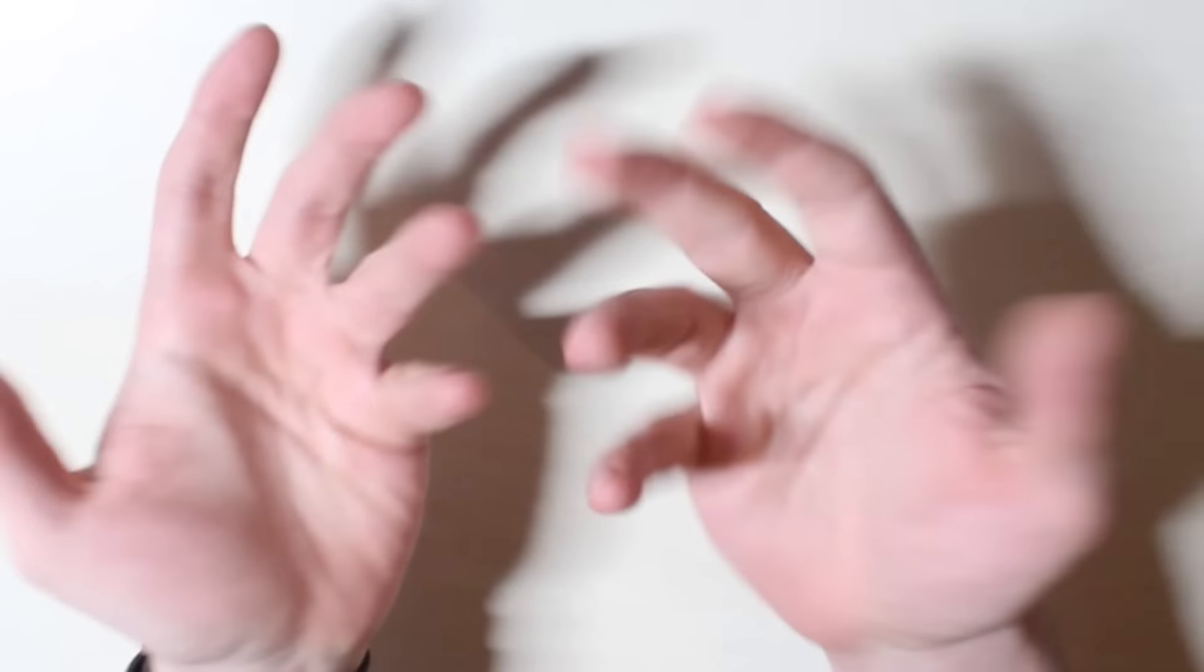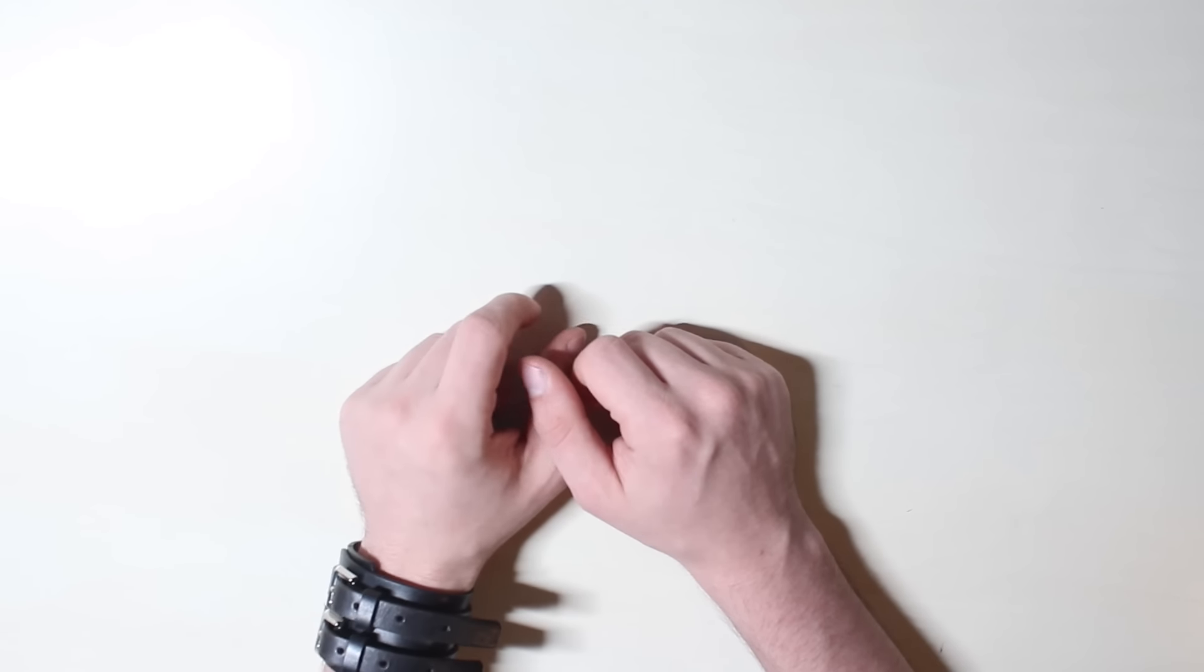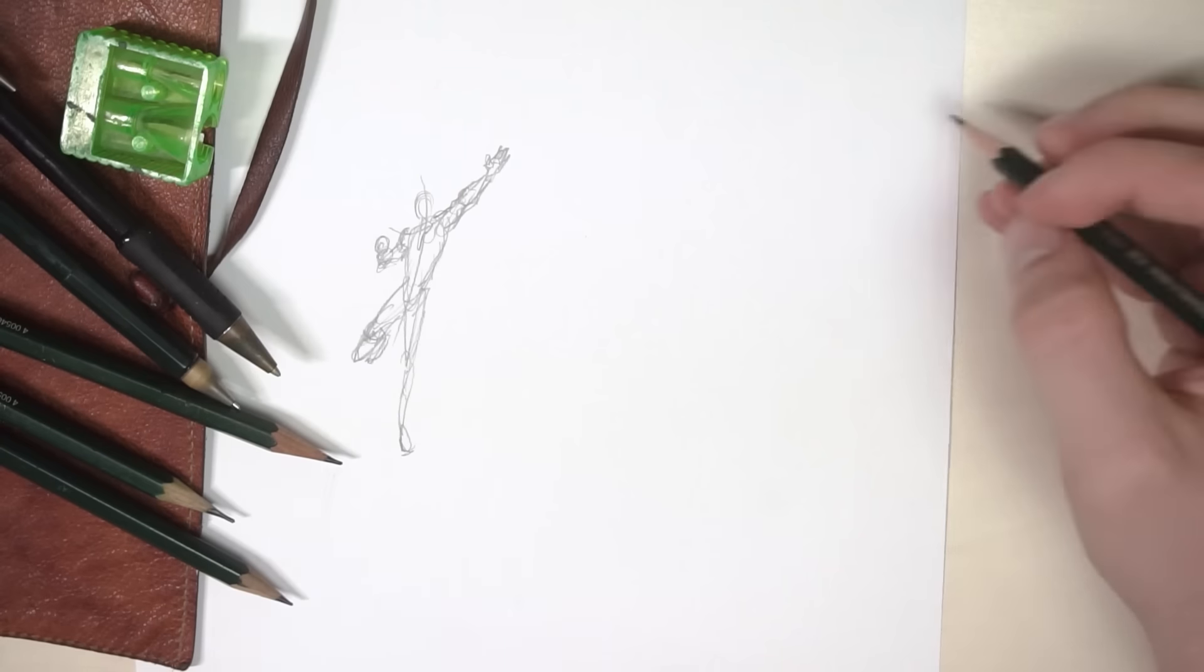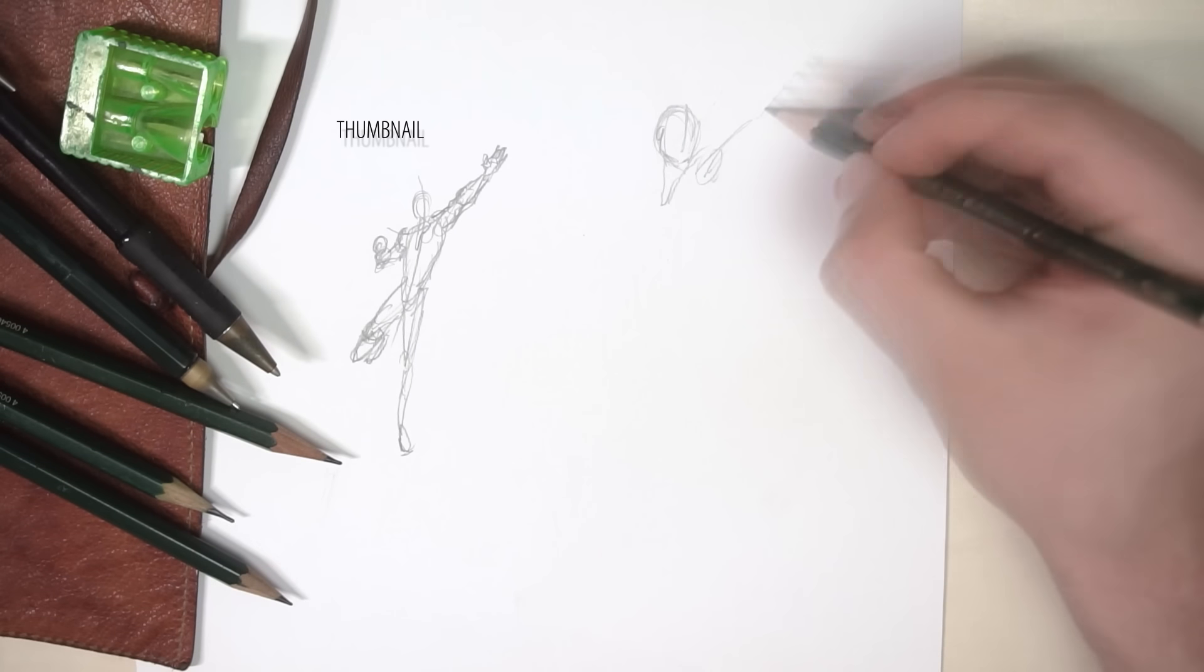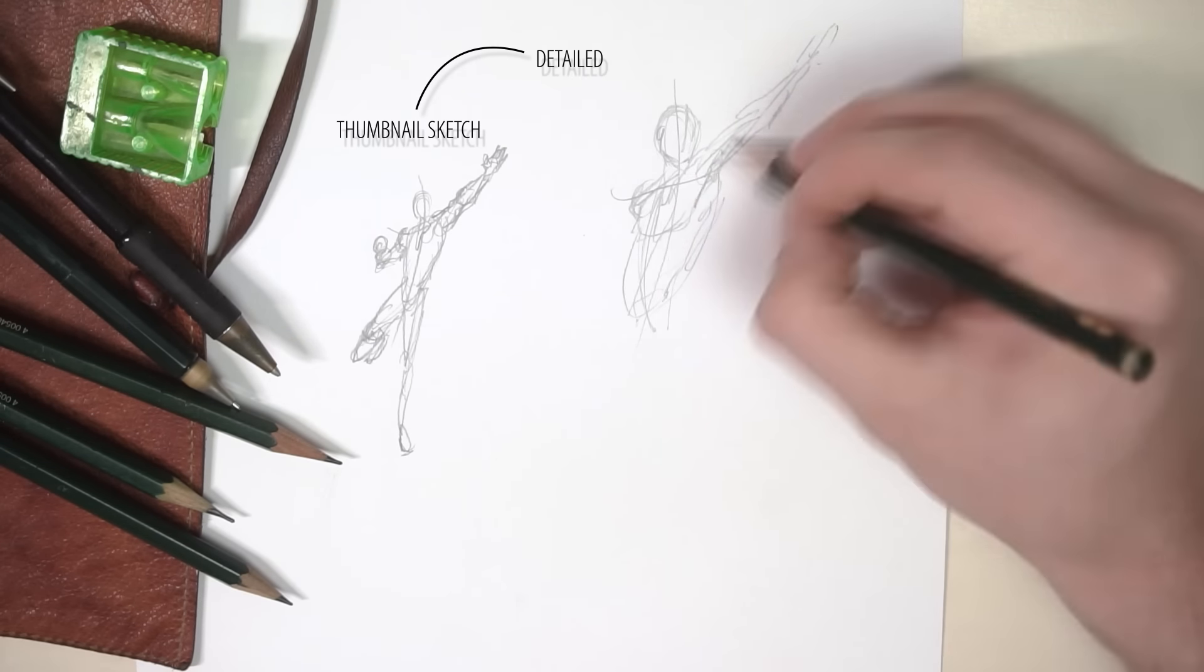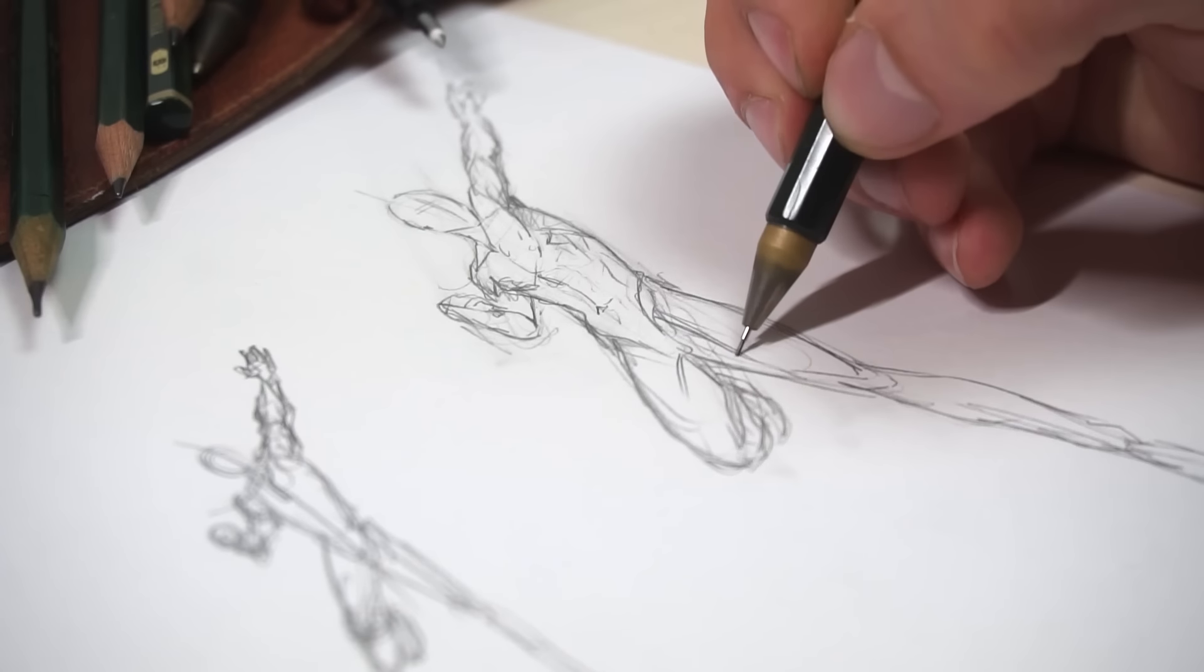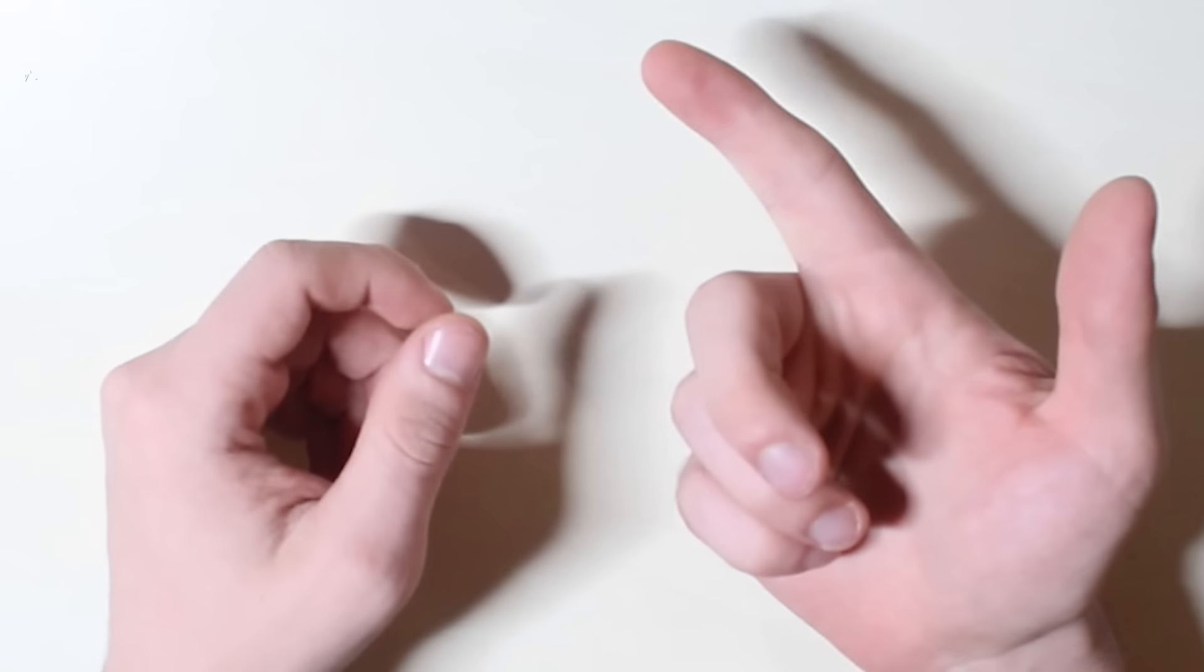Hi guys, pair of talking hands back at it again, and today I'll show you how to invent and draw your very own poses from scratch without copying.